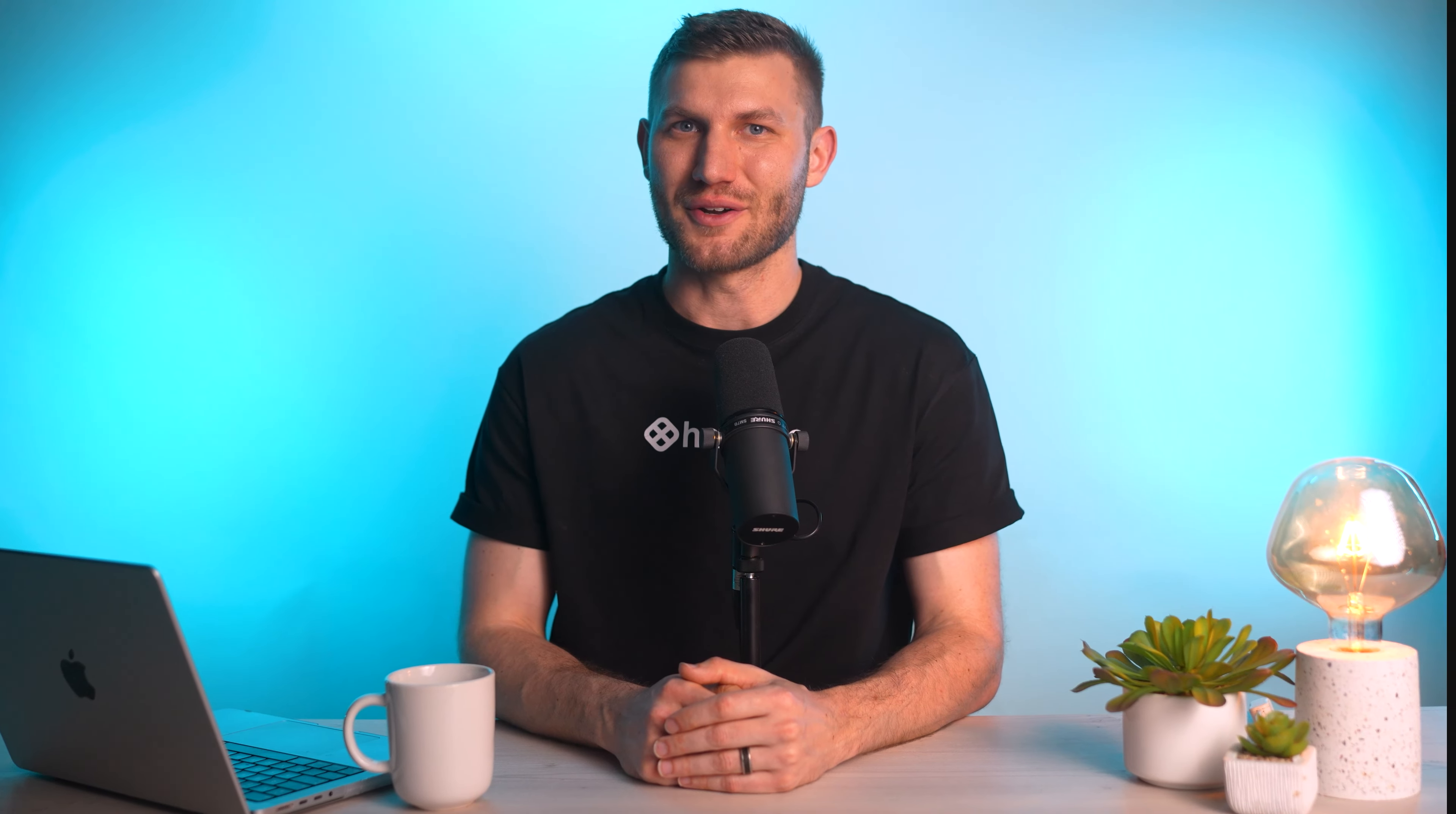Each access control model has its own strengths and weaknesses, and the choice depends on the specific requirements and security needs of the organization. By understanding the principles of RBAC, implementing best practices, and exploring alternative models, organizations can establish robust access control mechanisms to protect sensitive resources and ensure compliance with regulatory requirements.